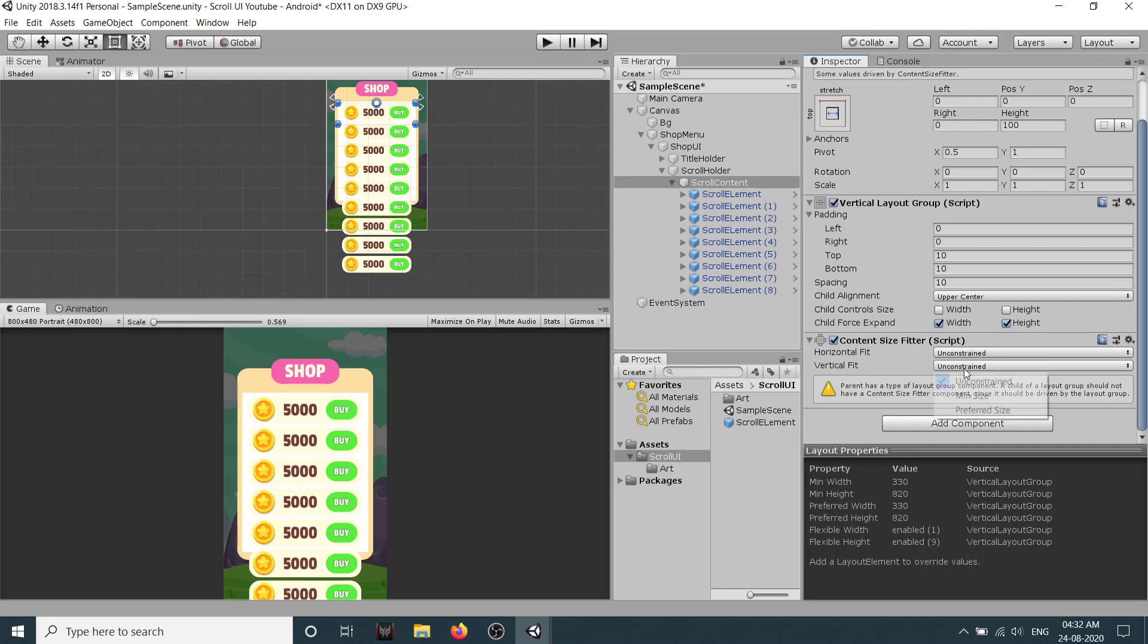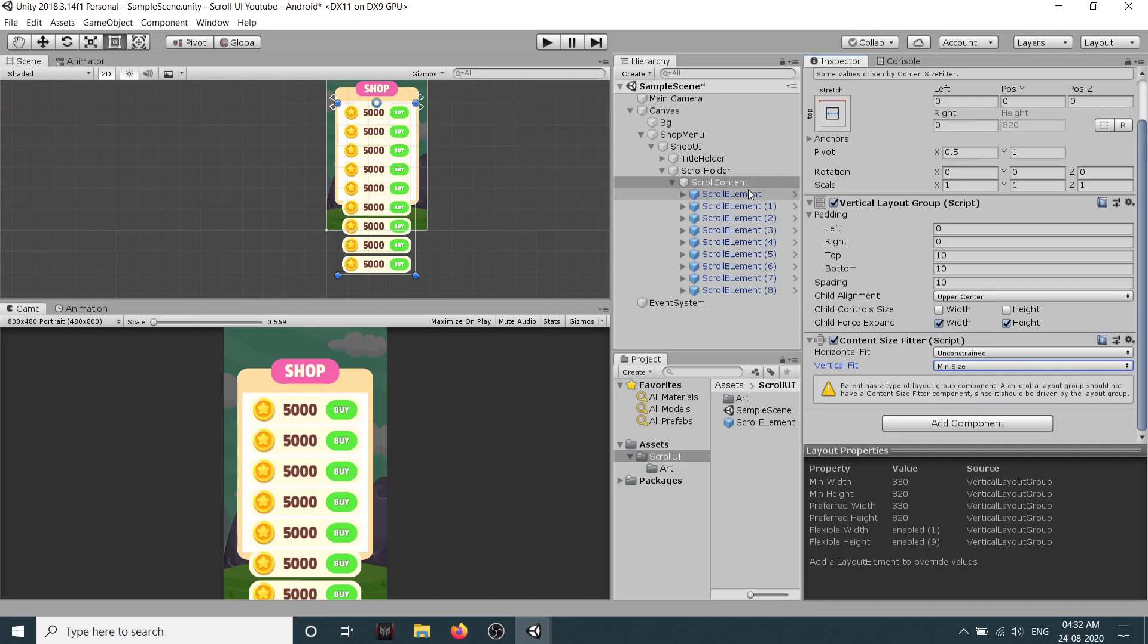So if I select vertical fit minimum size you can see it changed its height like this. So its height changed to the combined height of all the elements we have on the scroll content.